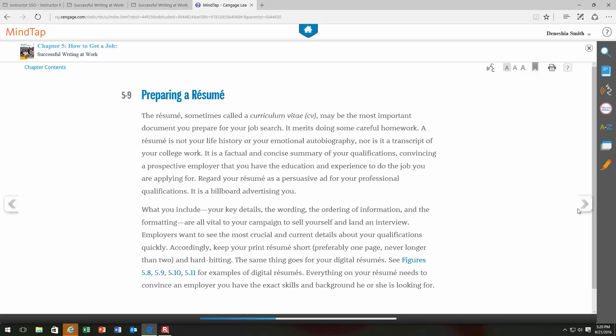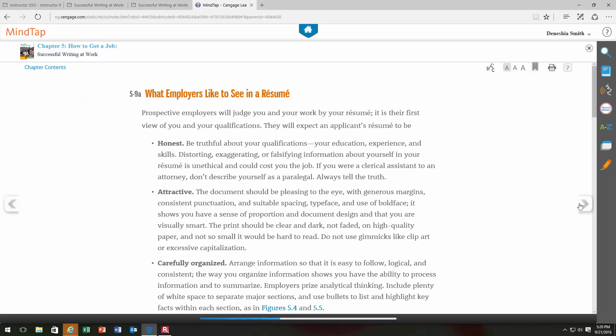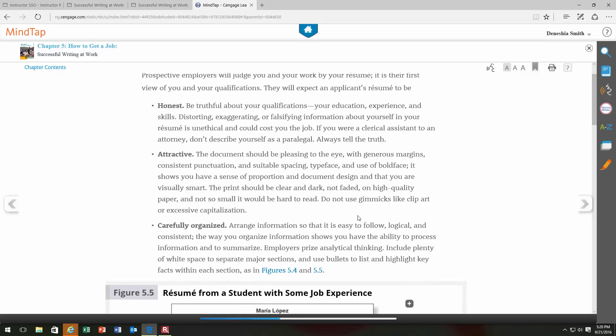Let's look at what employers like to see in a resume — it's common sense information, but good to be reminded. Employers want to know that you're honest — that you're being truthful about your qualifications, skills, and education, not embellishing, exaggerating, or falsifying information. They want a resume that looks good. If your document looks cluttered, uses several different fonts that don't work well together, or just looks messy and unorganized, it's not going to reflect well on you and your credibility will go down.